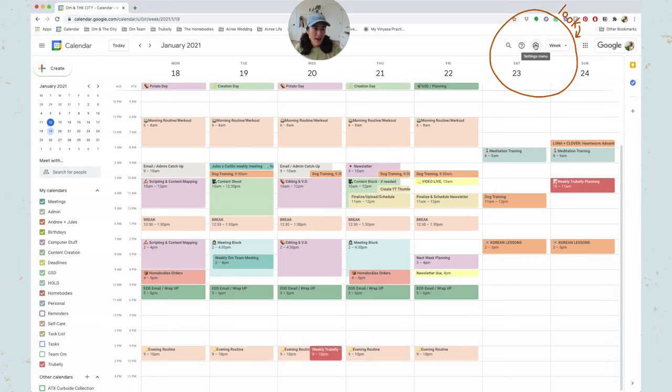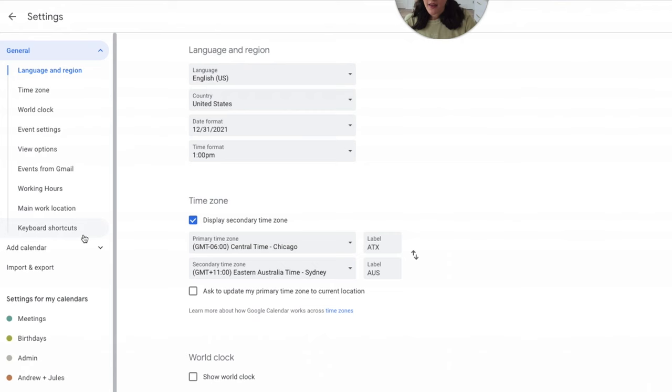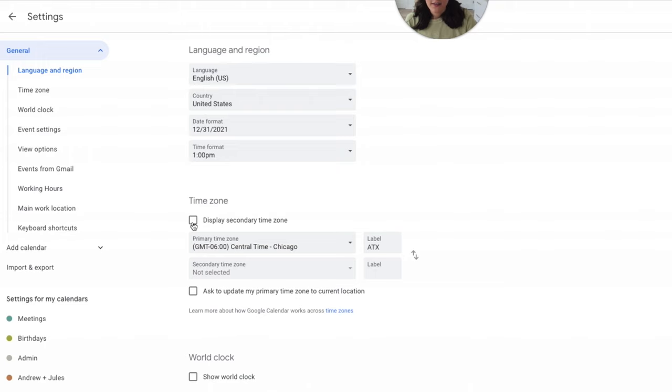And so the way you do that is by hitting settings, and then it'll come right up here and it'll just say display secondary time zone. So you just pick whatever time zone you would like, and I've got Sydney.